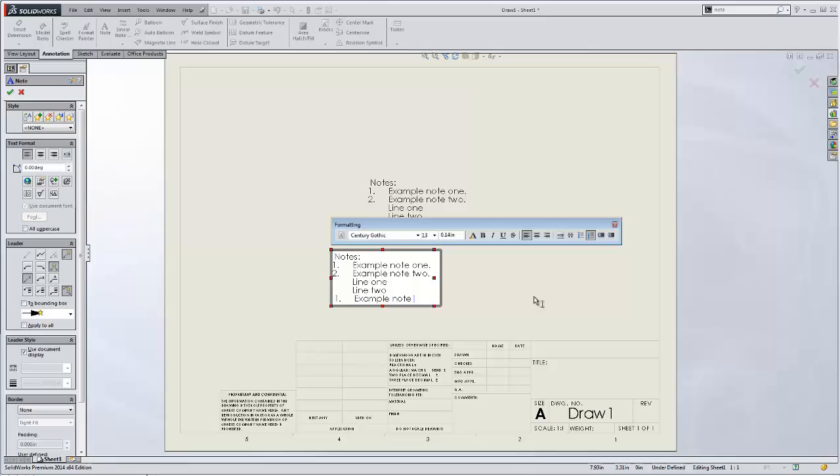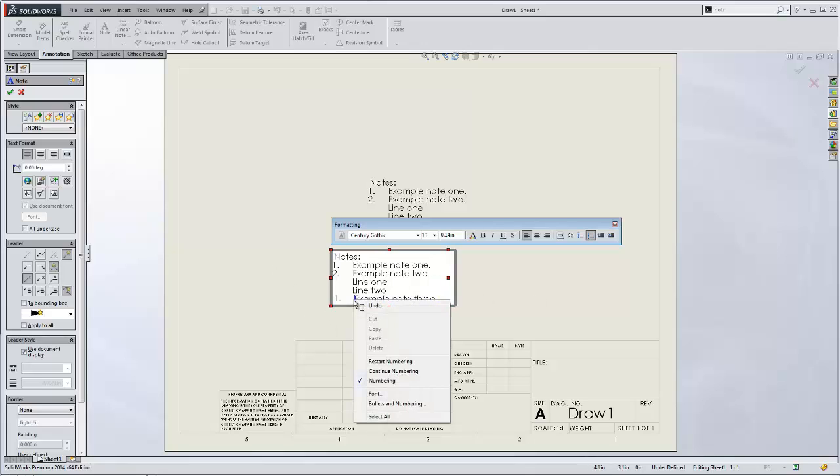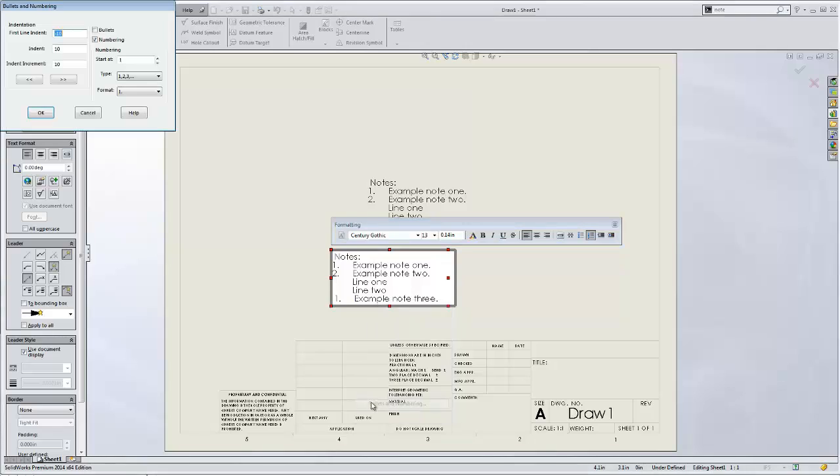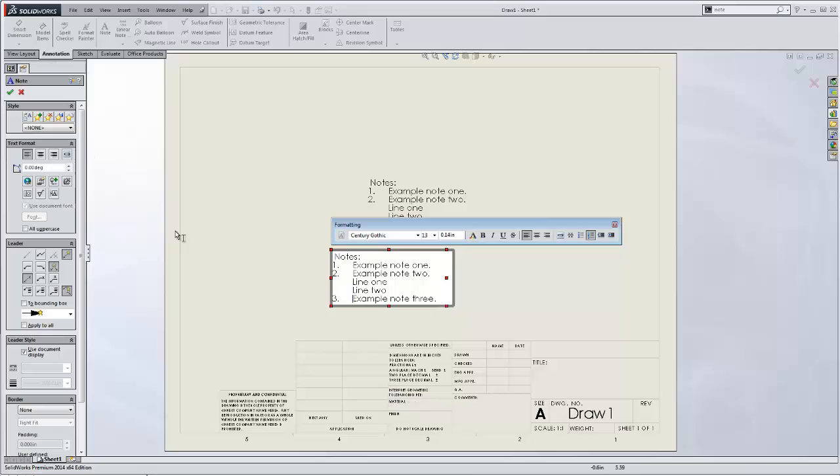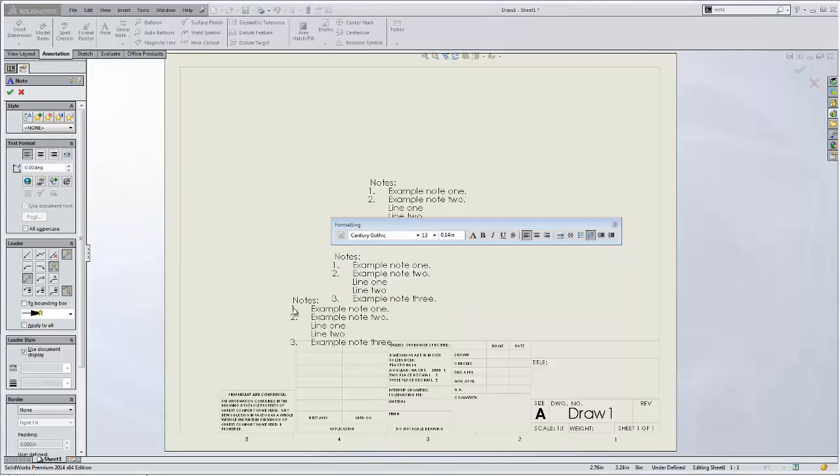Example note three. We'll see that, again, we need to readjust this spacing. So I'll pull out the numbering, change that indentation back to nine, click okay, and now they're lining up there.